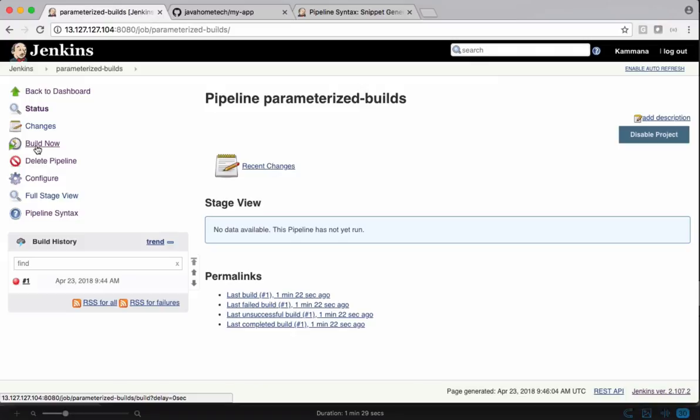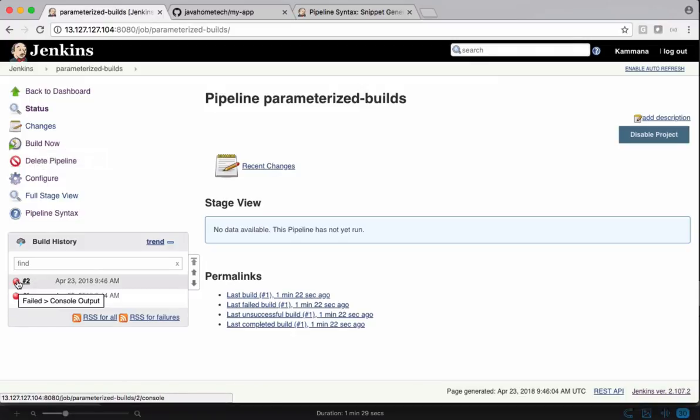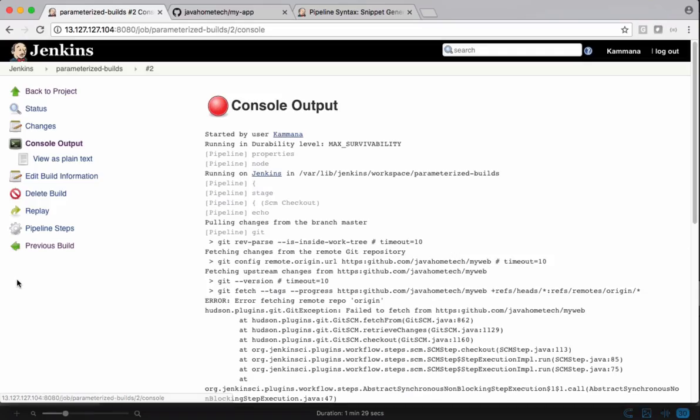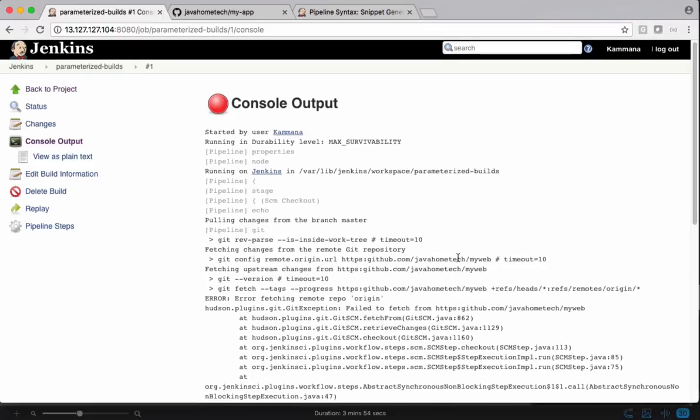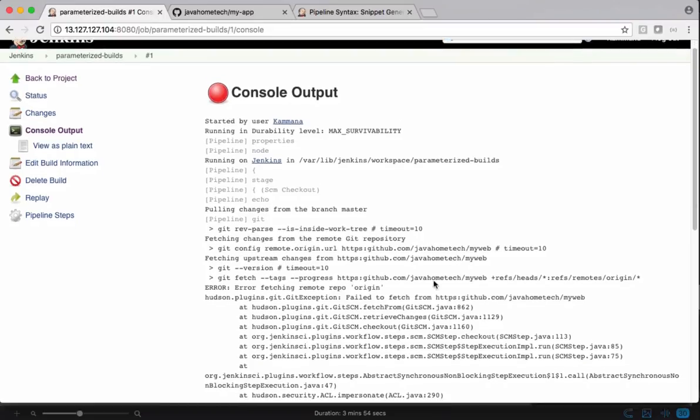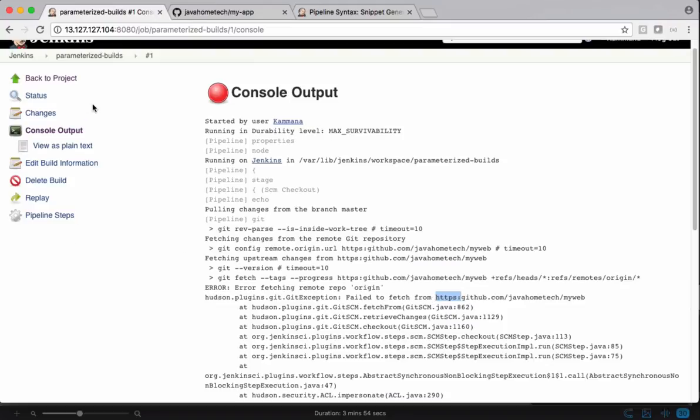Something went wrong again. Let's see what is the issue. Failed to fetch from. I think the URL is syntactically incorrect. Let's go back and change it.